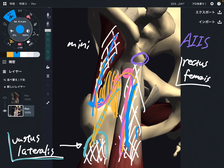Today I explained the basic anatomy of gluteus minimus — its origin, insertion, function, and important myofascial connection. If you liked today's video, please hit the like button, comment, and subscribe. See you in the next video.